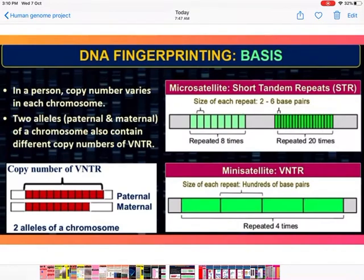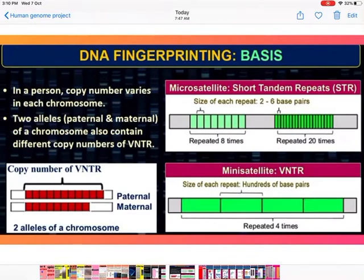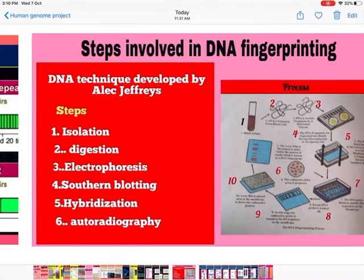One more important point: the copy number of VNTRs varies in each chromosome within a person. Since we have 23 pairs of chromosomes — one set from the mother (maternal) and one from the father (paternal) — the VNTR copy number differs between paternal and maternal chromosomes as well as between alleles.